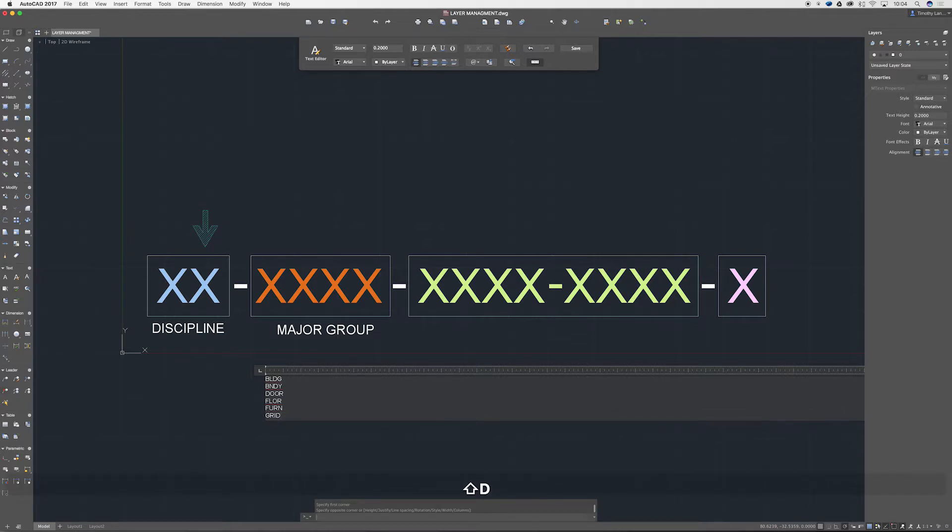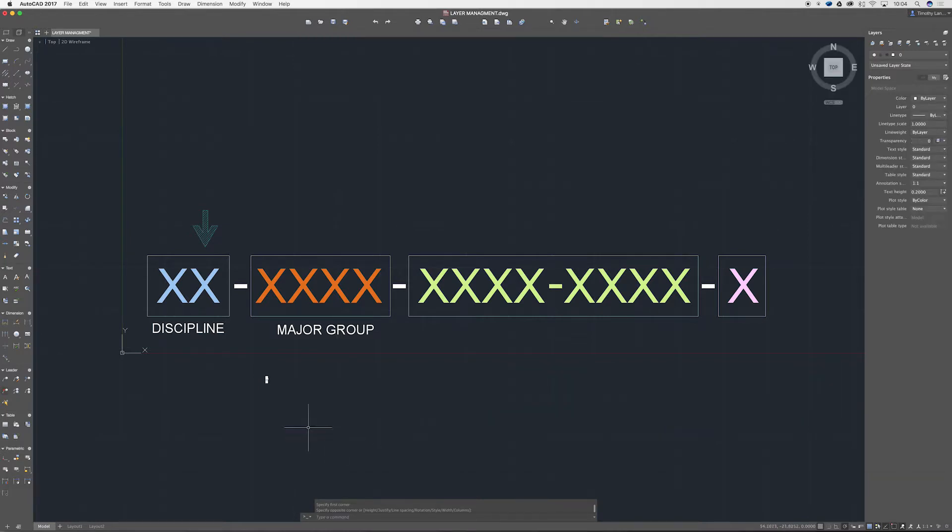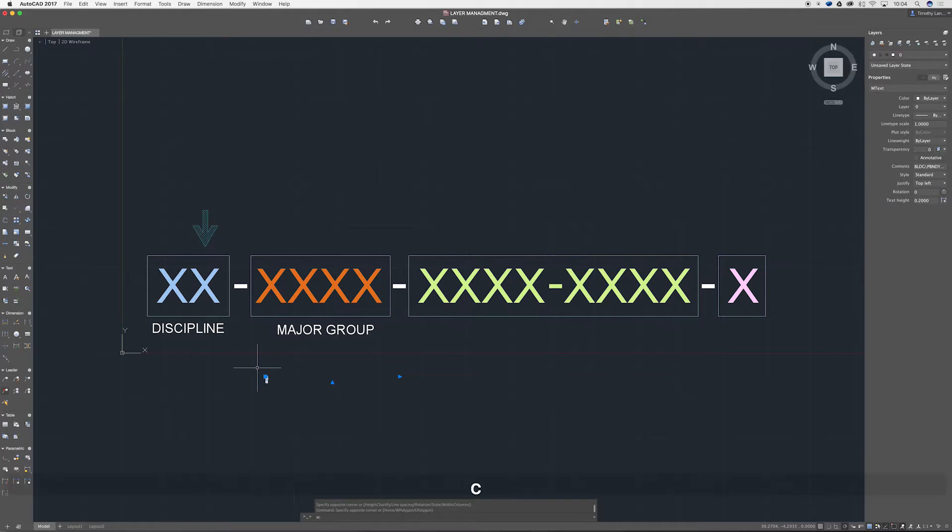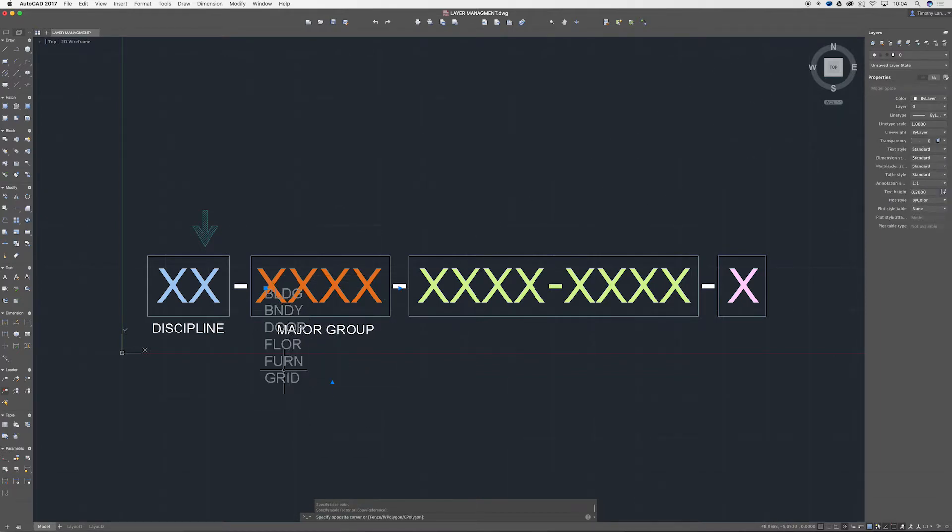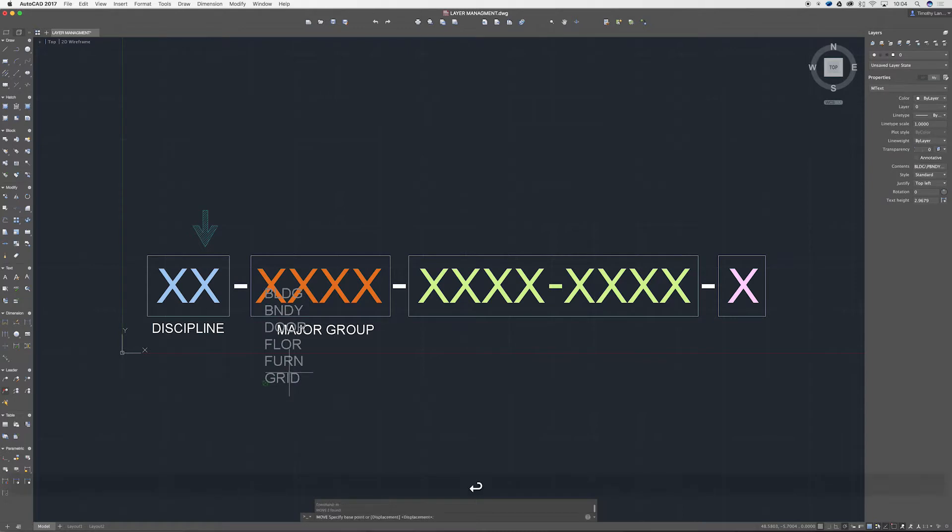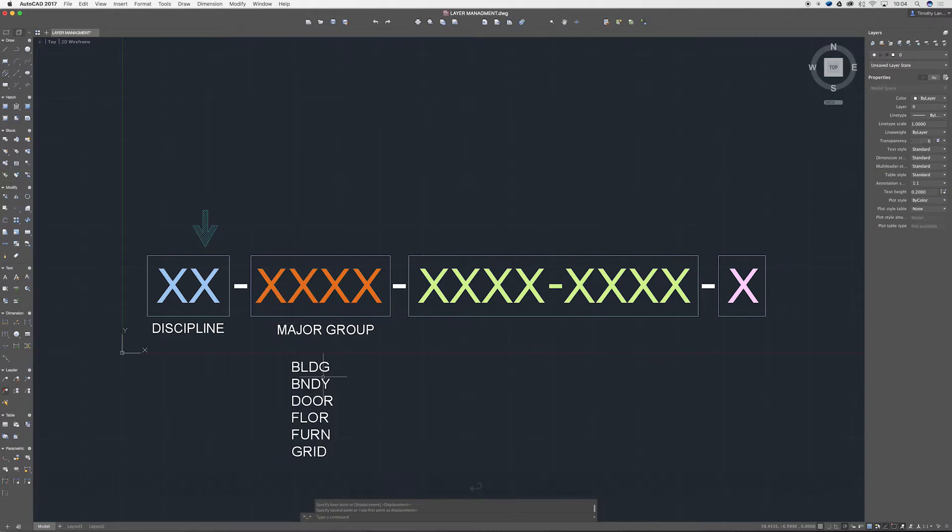And then maybe furniture which is FORN, and then occasionally I use a grid as well so that's GRID. So pretty basic stuff there. That's some of the major groups that you can have.